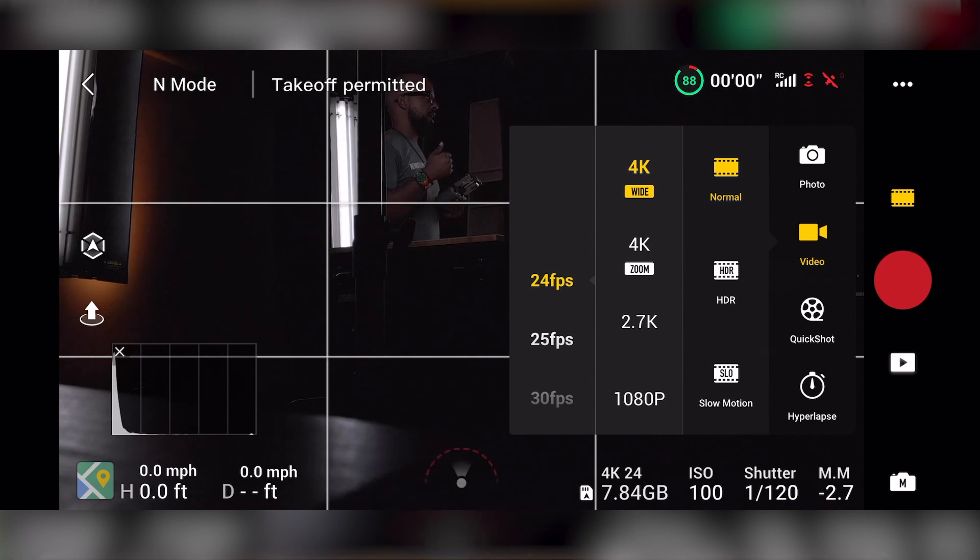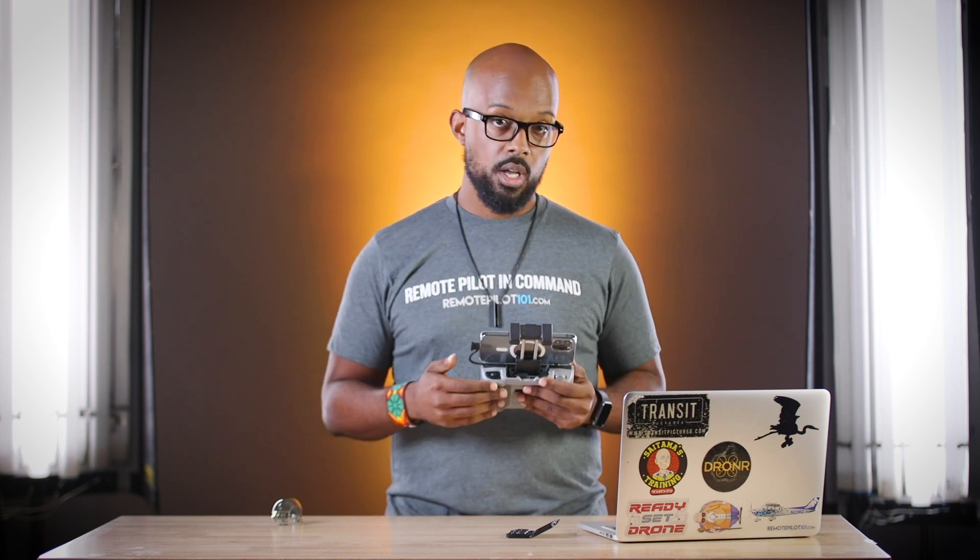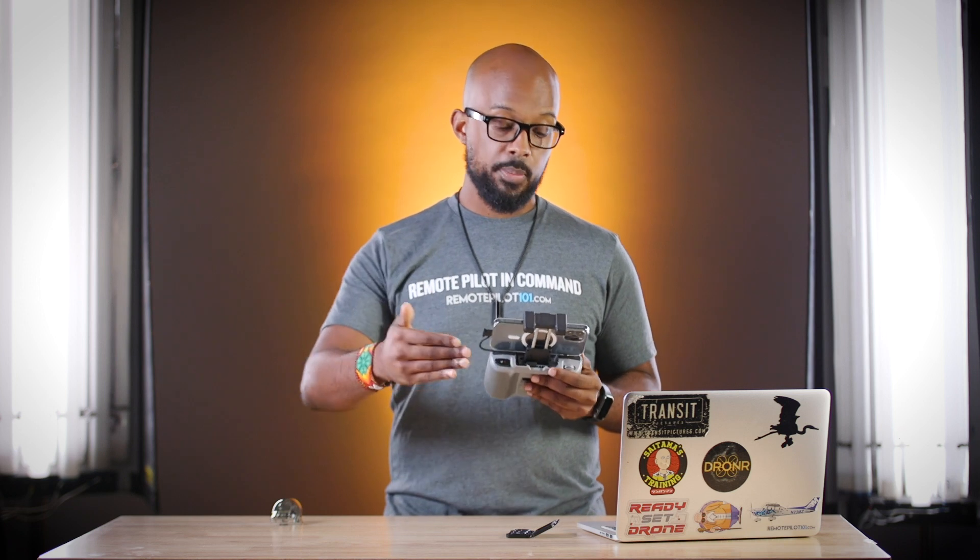The only drone that is commercially available that has an optical zoom is actually the Mavic 2 zoom. So that drone, you can use the zoom and you're not really losing much up to a certain extent. But this drone right here, you're going to be losing stuff. So you typically want to stay on the wide setting.